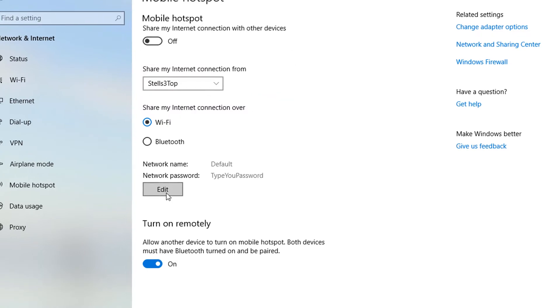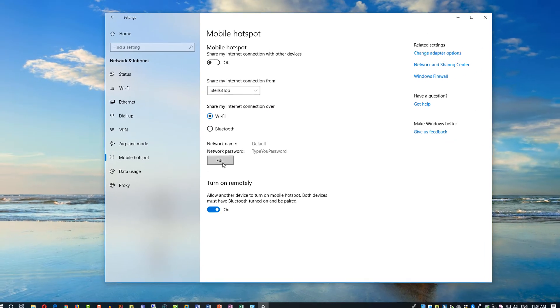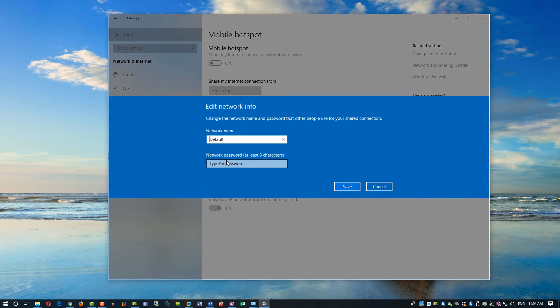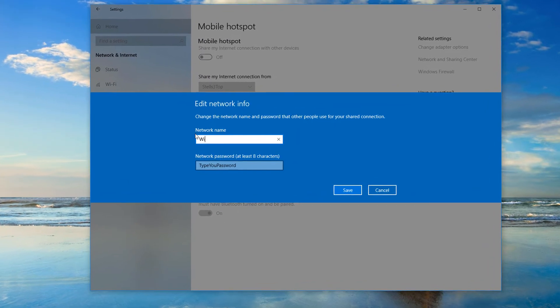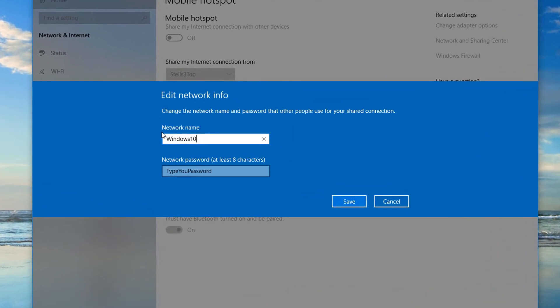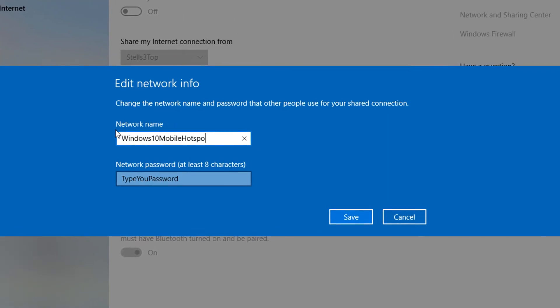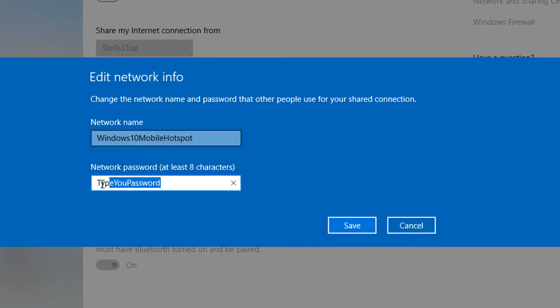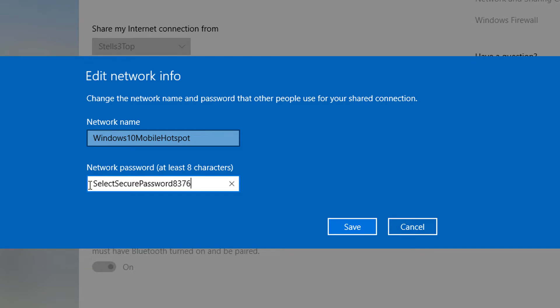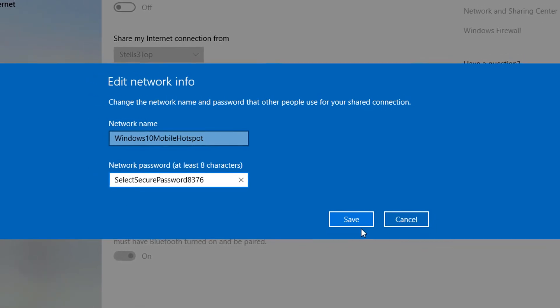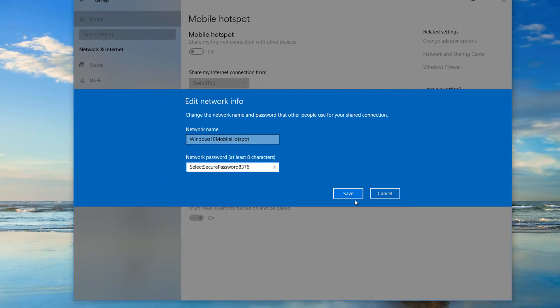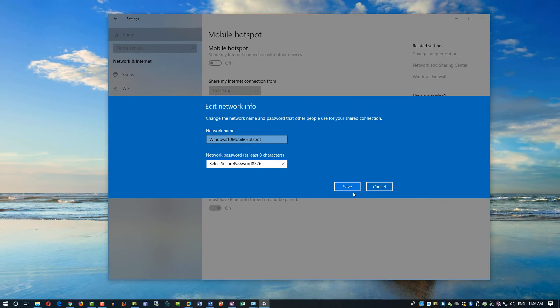Let's configure the network name and network password first. Select the values that you would like to expose on your Wi-Fi hotspot. Give it a name and also select a secure password. I'm not going to go into details about selecting a secure password here, but I would recommend you research secure passwords and give it a secure value. There are certain rules that you need to use to give your system a secure password to make sure you avoid compromise.